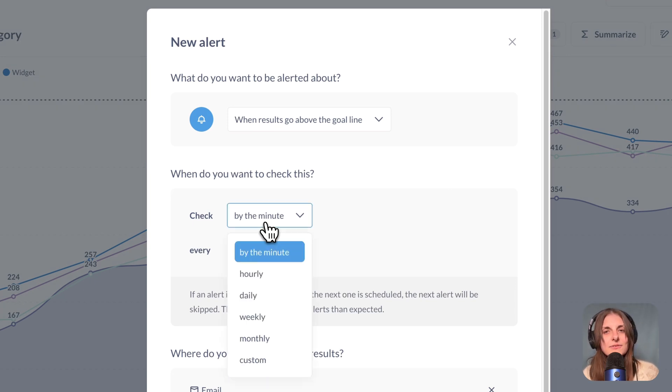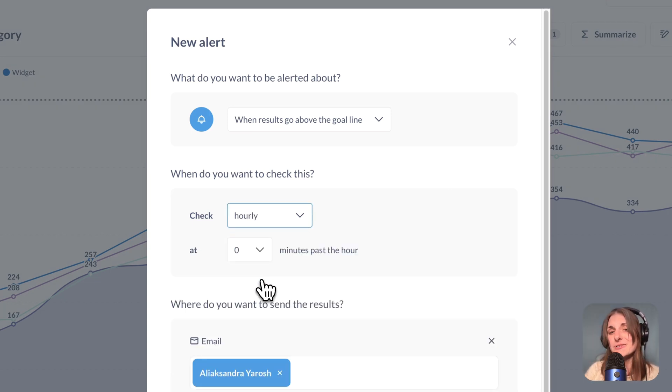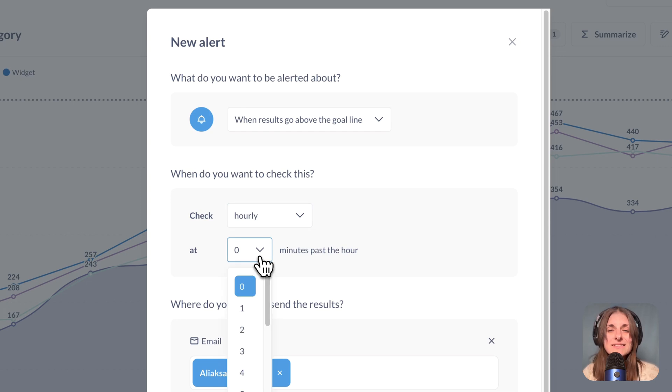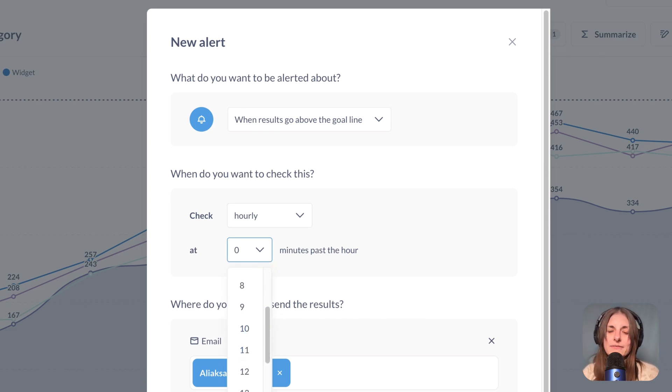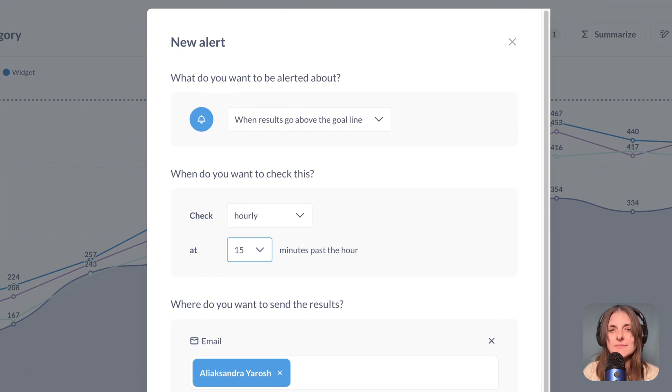Next, if you want to check your results by the hour instead, you can now customize exactly when during the hour the results are checked. For example, at 15 minutes past the hour.